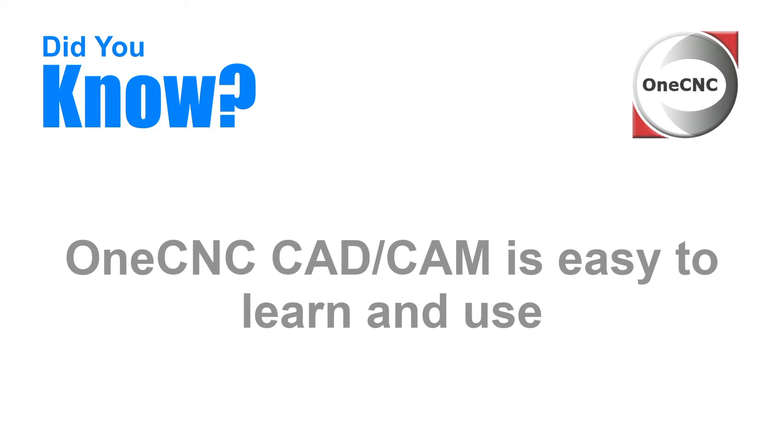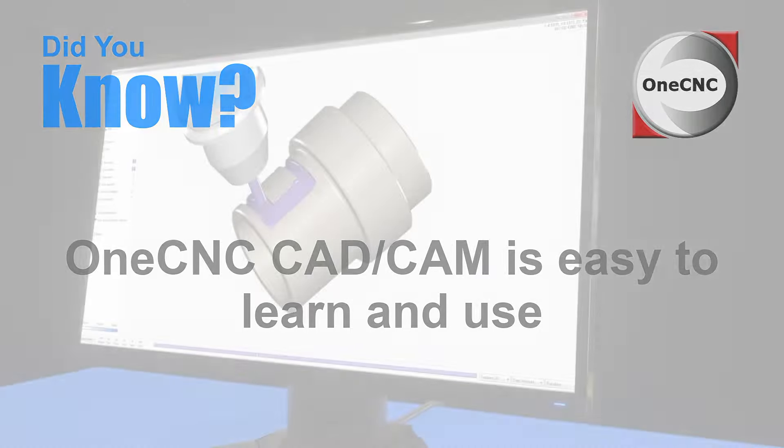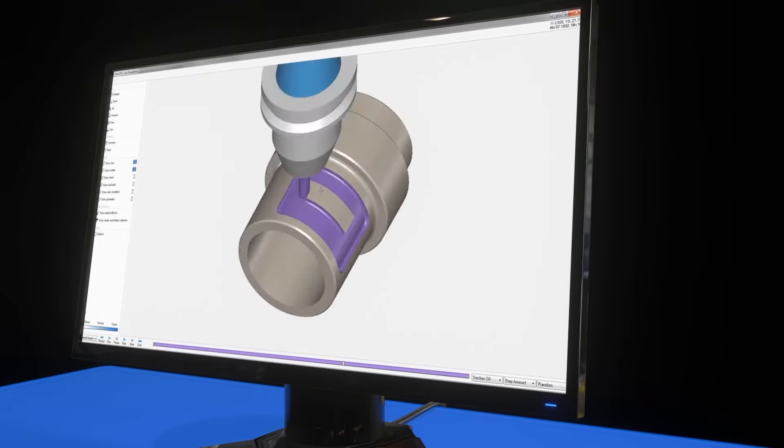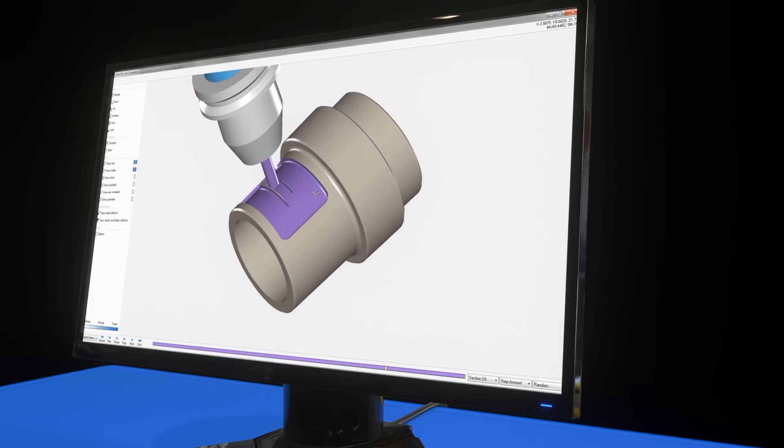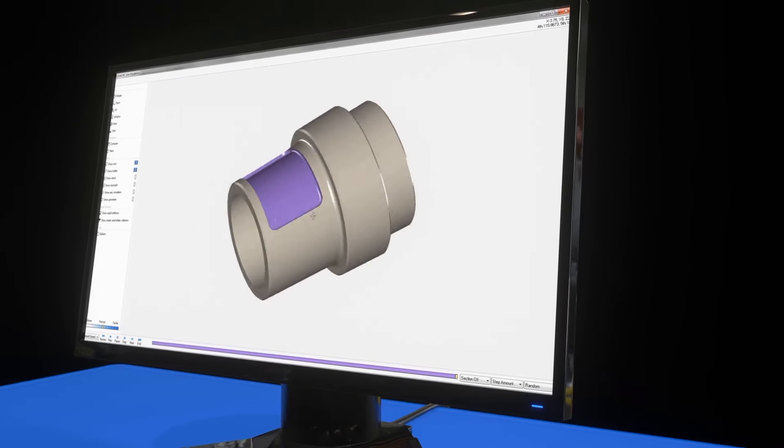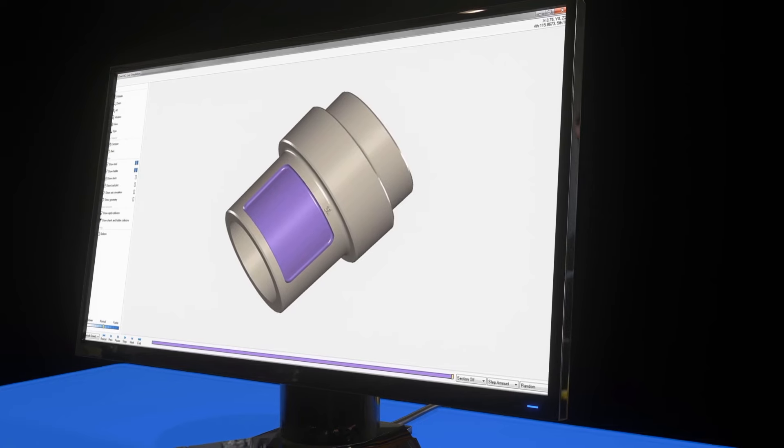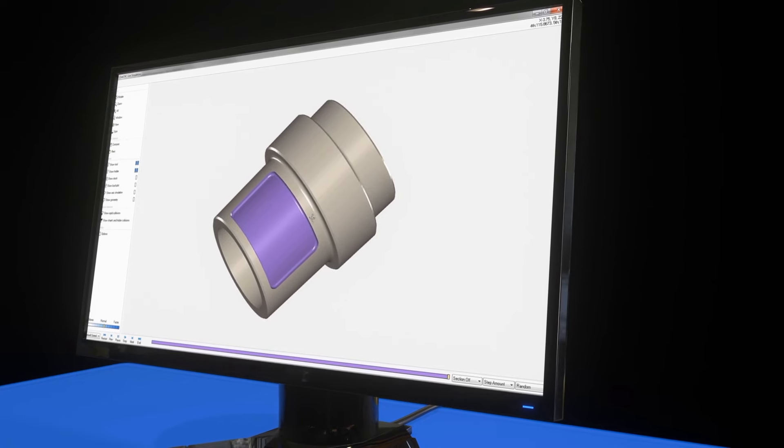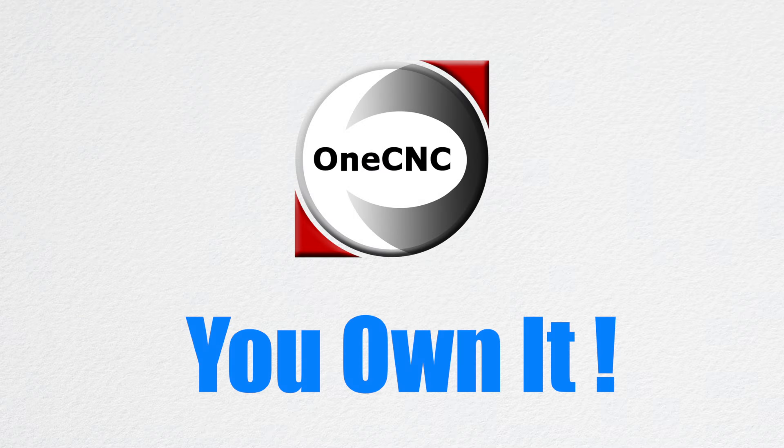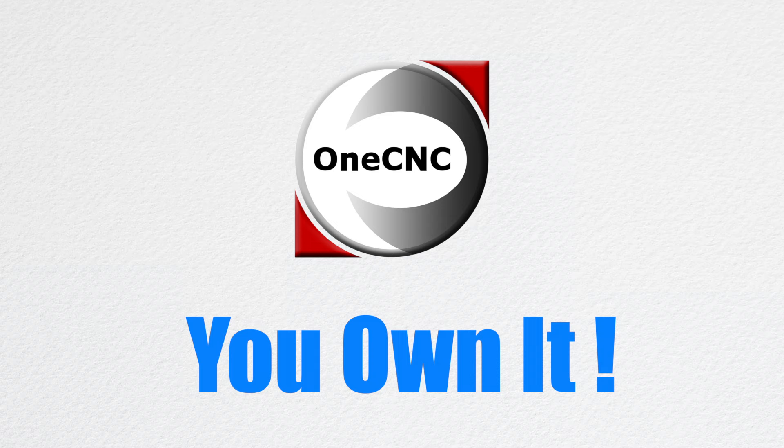Did you know that OneCNC CAD CAM is easy to learn and use? No complicated or long learning curve. Instead of days, you'll be up and running within hours, programming parts and generating CNC code. Make your next programming project with OneCNC.